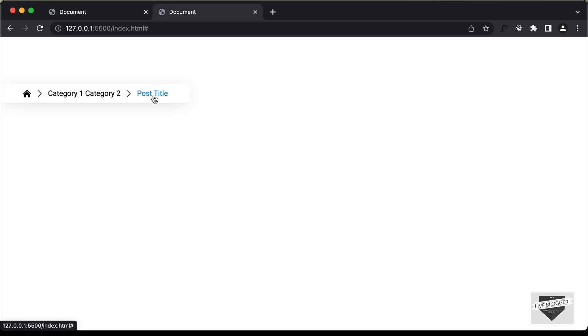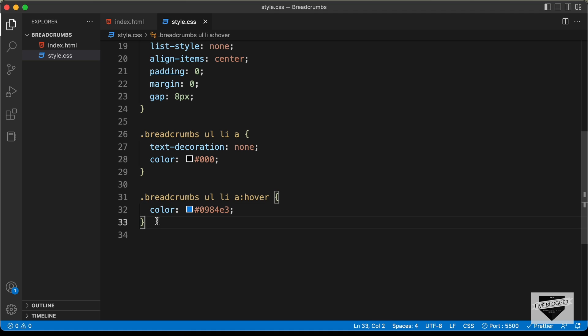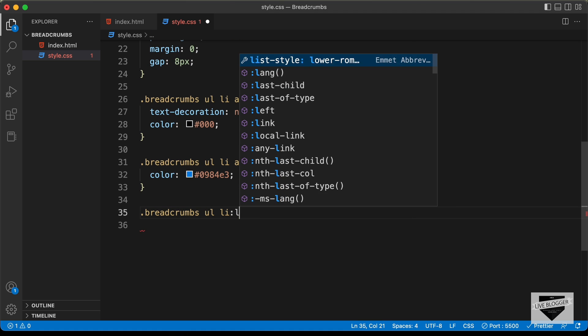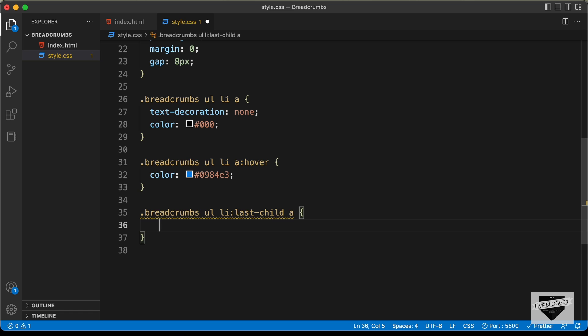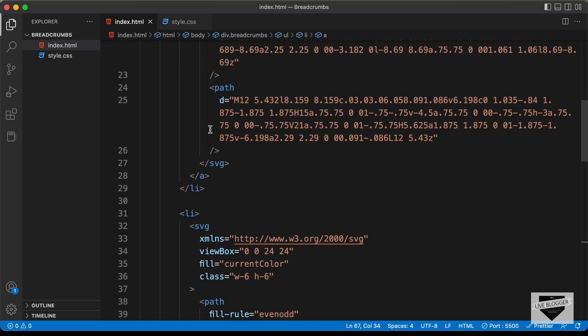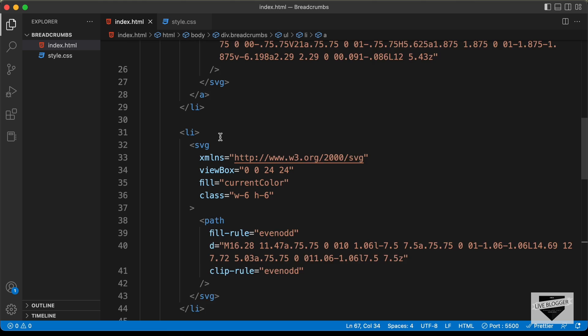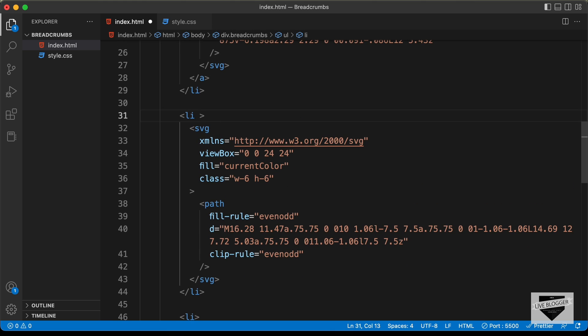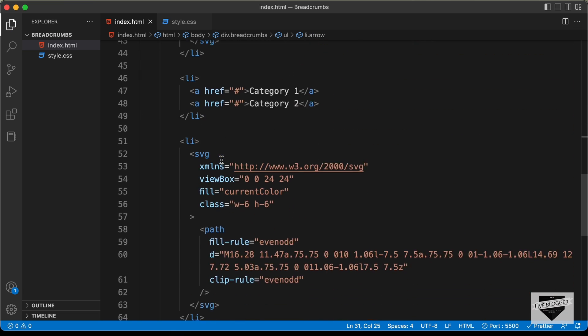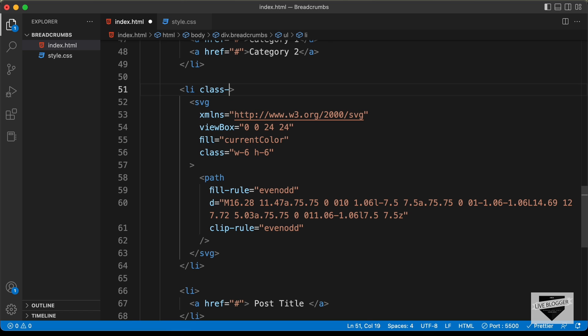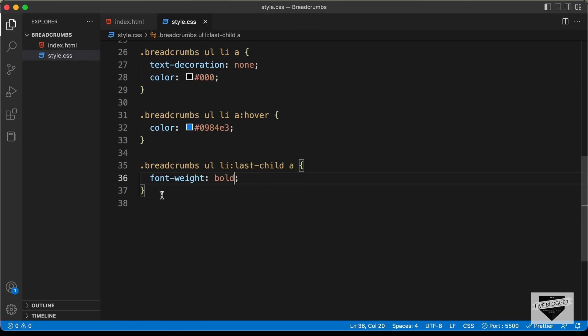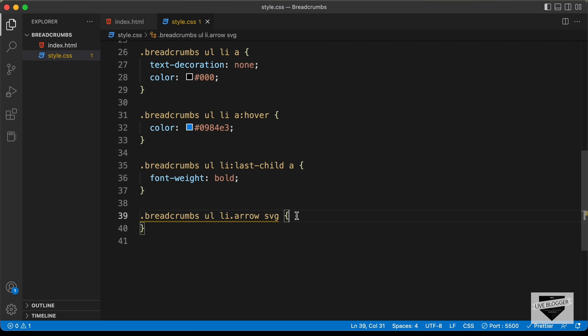For the last element we need to set the font-weight to bold. So let's type .breadcrumbs ul li:last-child a and set font-weight to bold. Now we can see the last element has bold font weight. For the arrows, we'll set a smaller width. Let's add a class of arrow to those list items in the HTML. Then target .breadcrumbs ul li.arrow svg and set the width to 18 pixels.